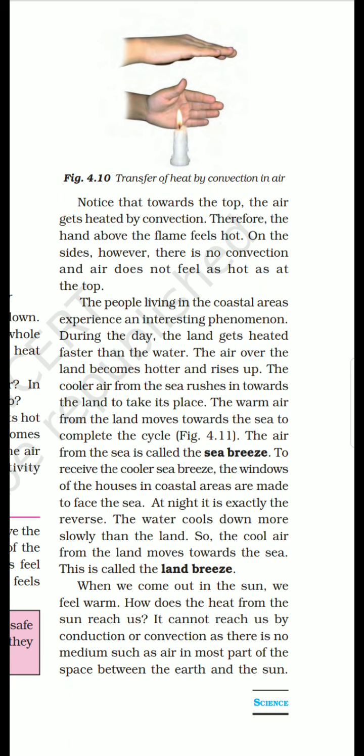The warm air from the land moves towards the sea to complete the cycle, and the air coming from the sea is called the sea breeze. Breeze means something cool or cold air. To receive the cooler sea breeze, the windows of houses in the coastal area are made to face the sea.